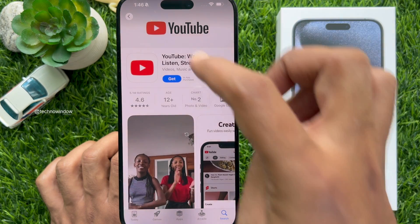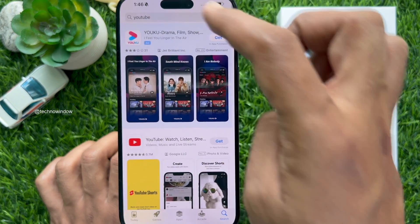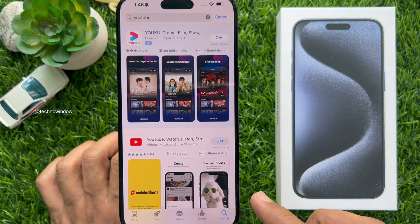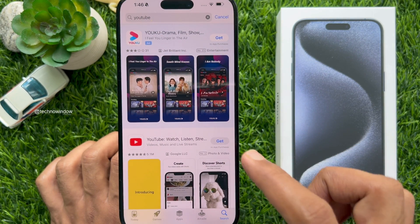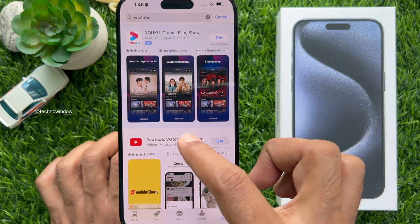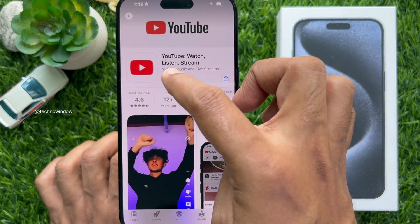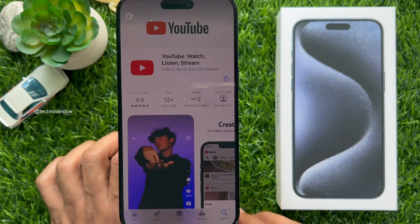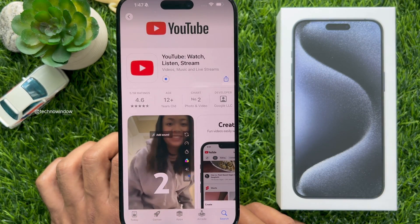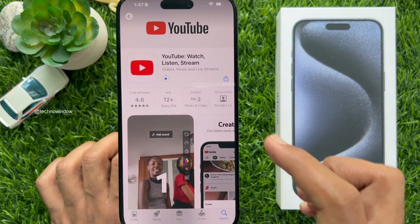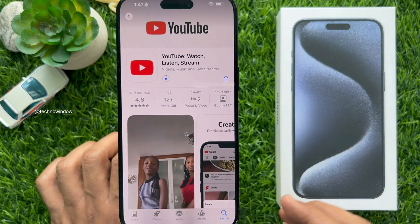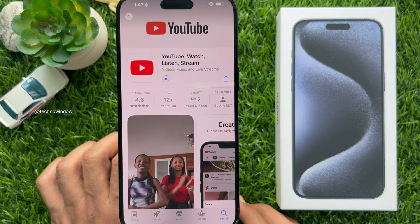Now go back and try to download the app. Tap the Get button beside the app, enter your Apple ID password, then tap Sign In. This will start downloading the app.